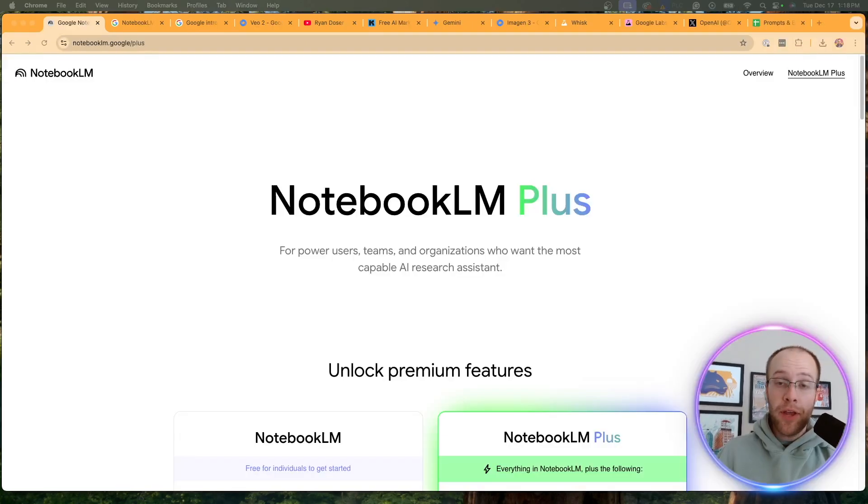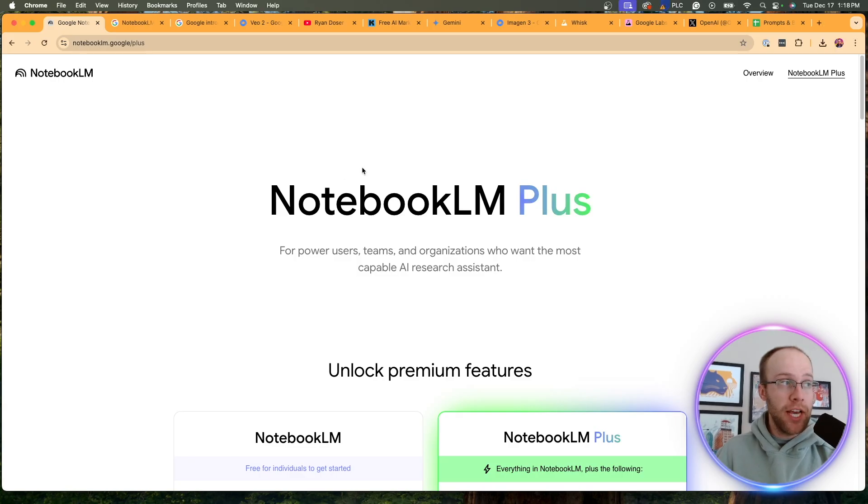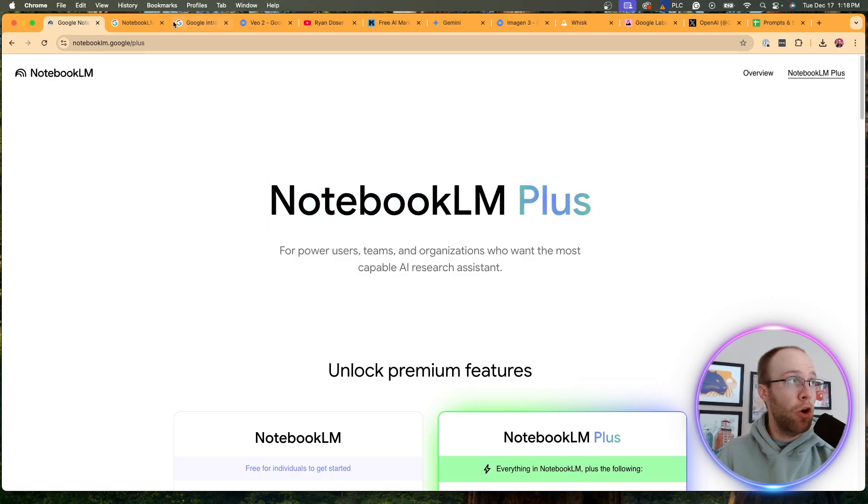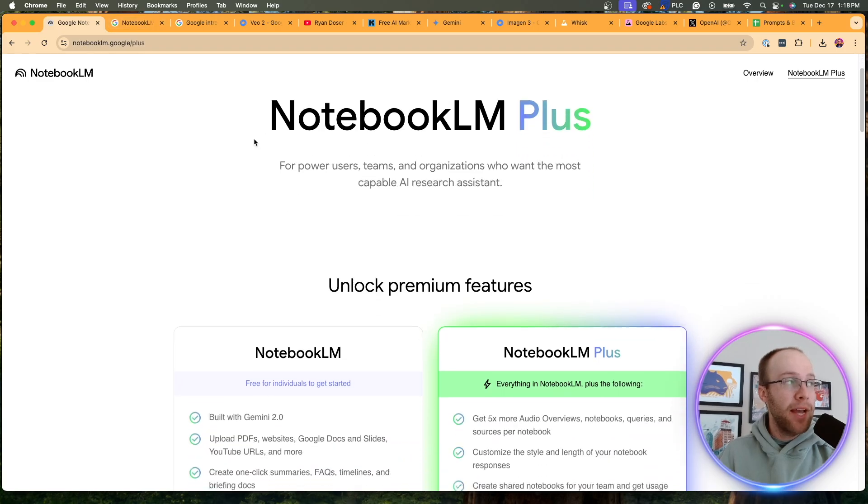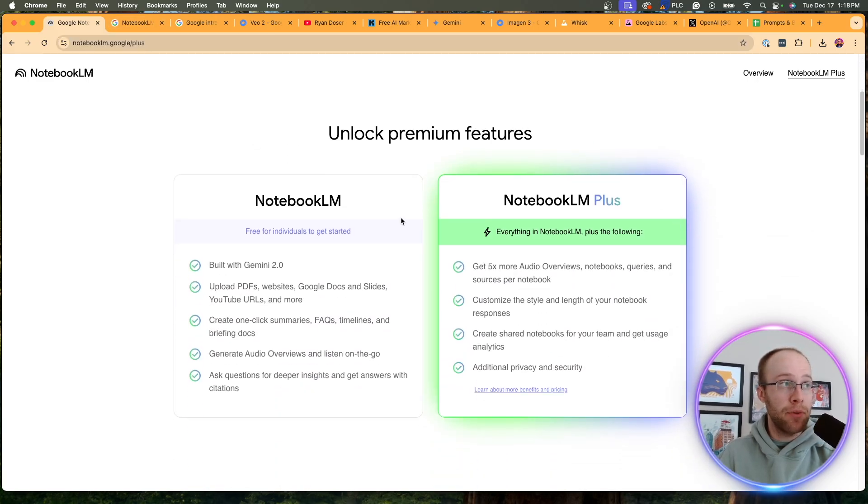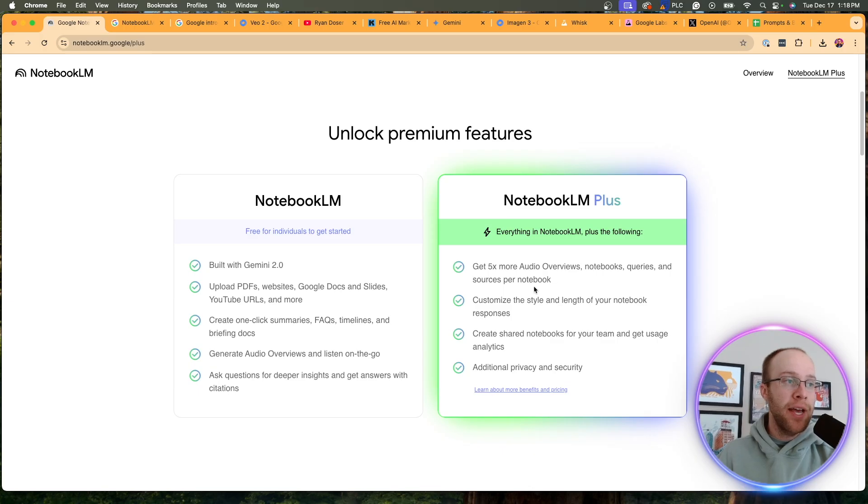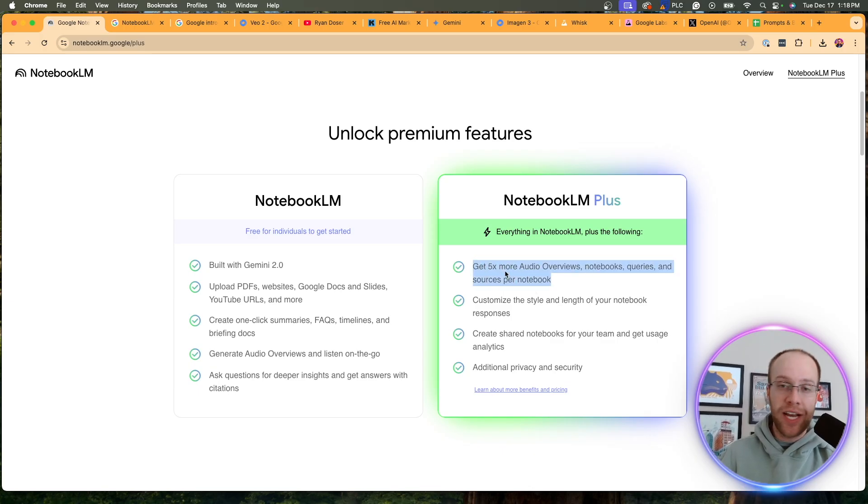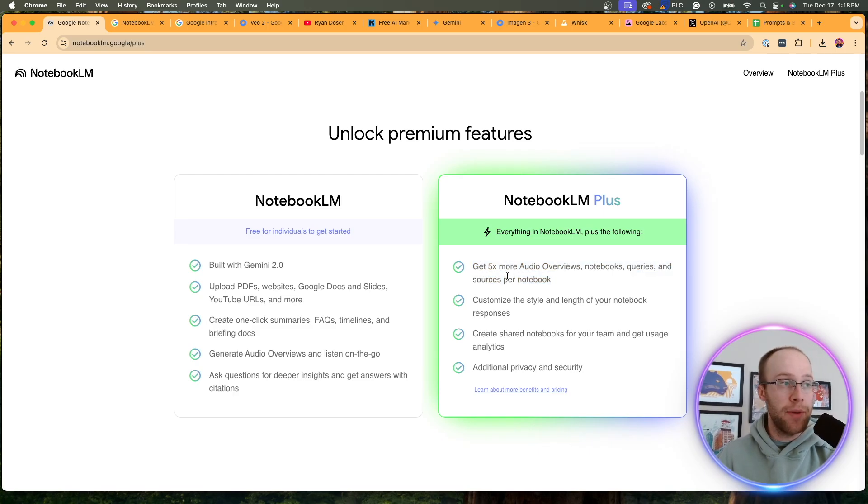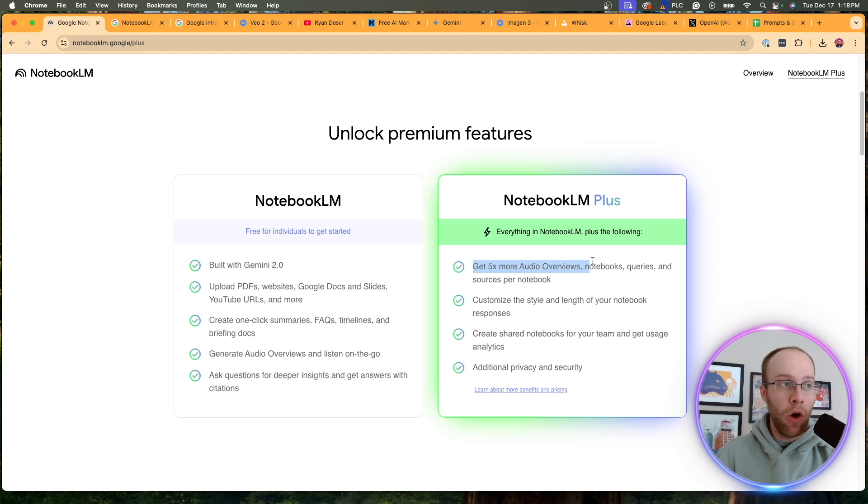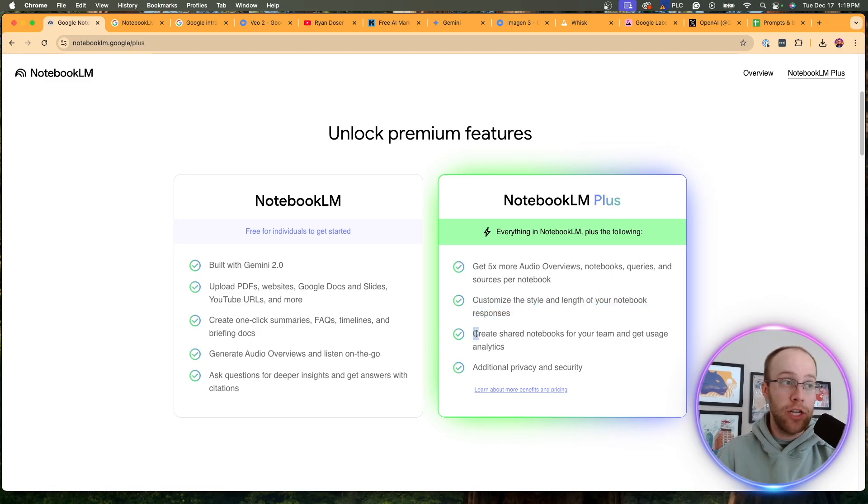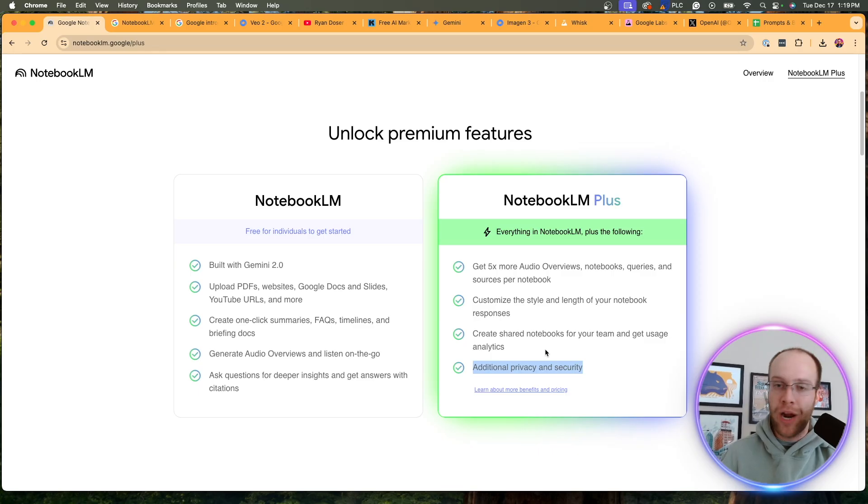Now, the other notebook LM update was the introduction of notebook LM plus, which is a premium subscription model to the original notebook LM. And they have a whole page dedicated comparing what you get in plus to what you get just in the free version of notebook LM. And really the big difference here is you get higher usage limits. We see a similar trend from chat GPT plus to Claude pro. Usually it's like a five X higher usage limit. And that's what we're getting here. Get five X more audio overviews, notebooks, queries, and sources per notebook.